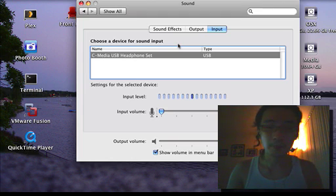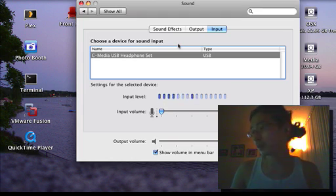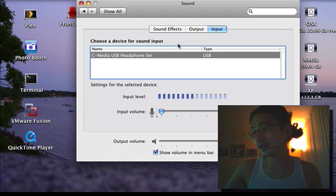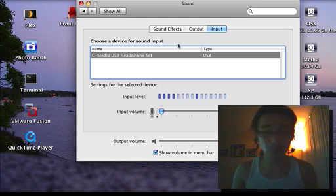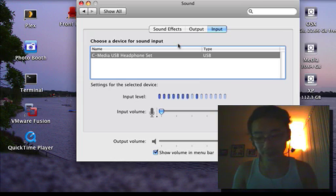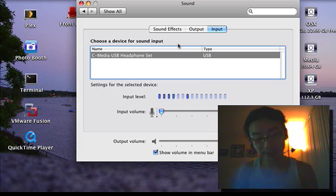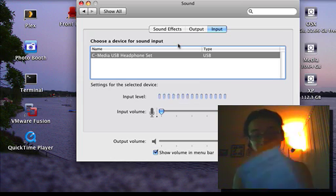But for people who are looking right now for at least an audio solution, an external one, I would definitely recommend the Plantronics Audio 480 system.